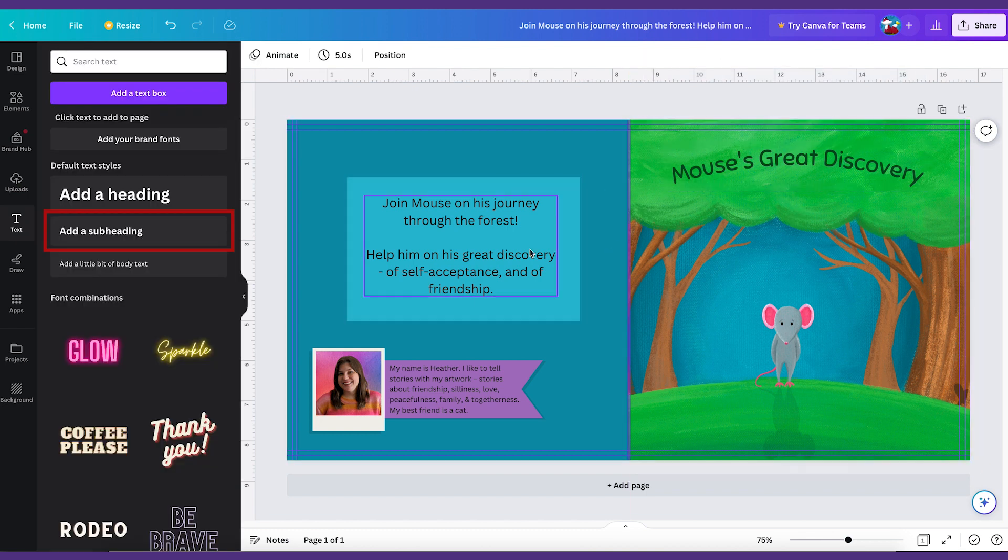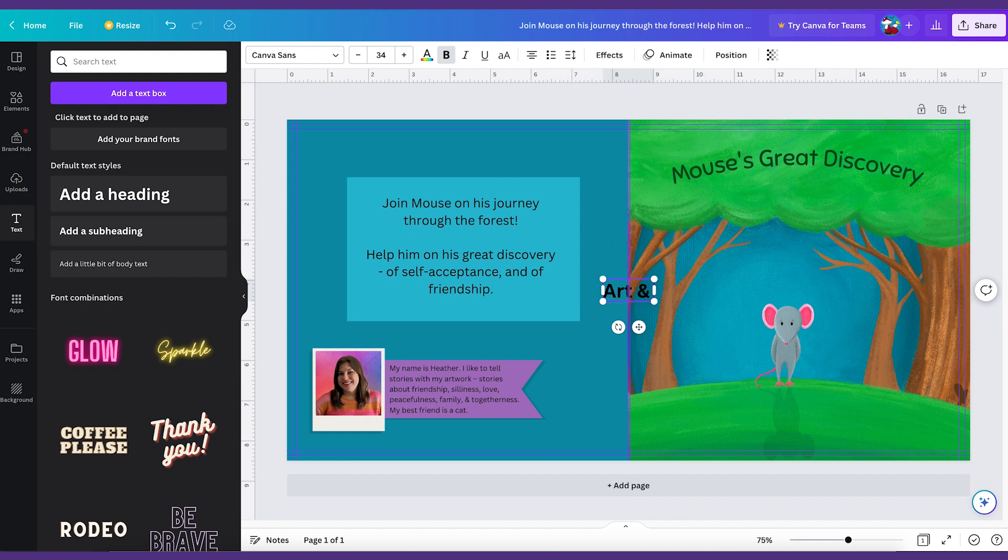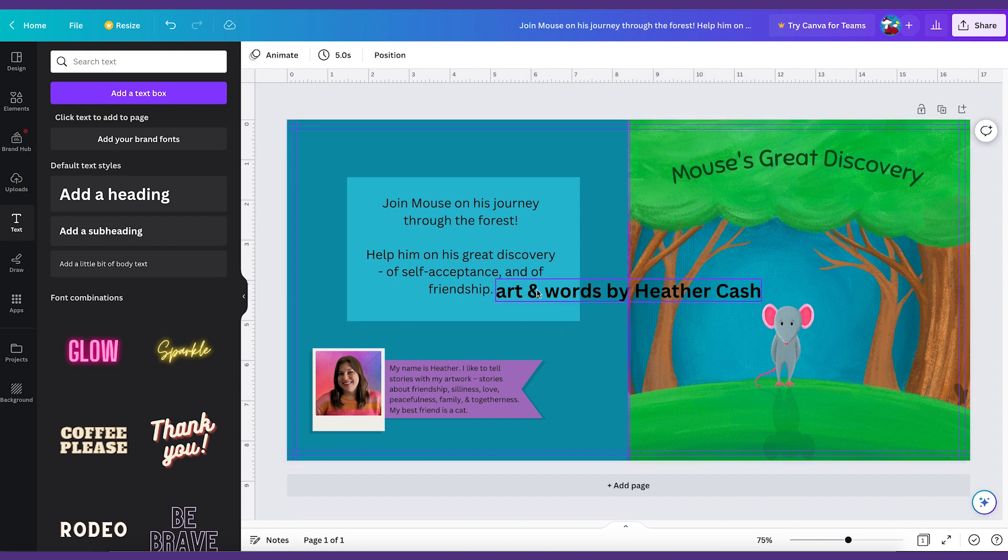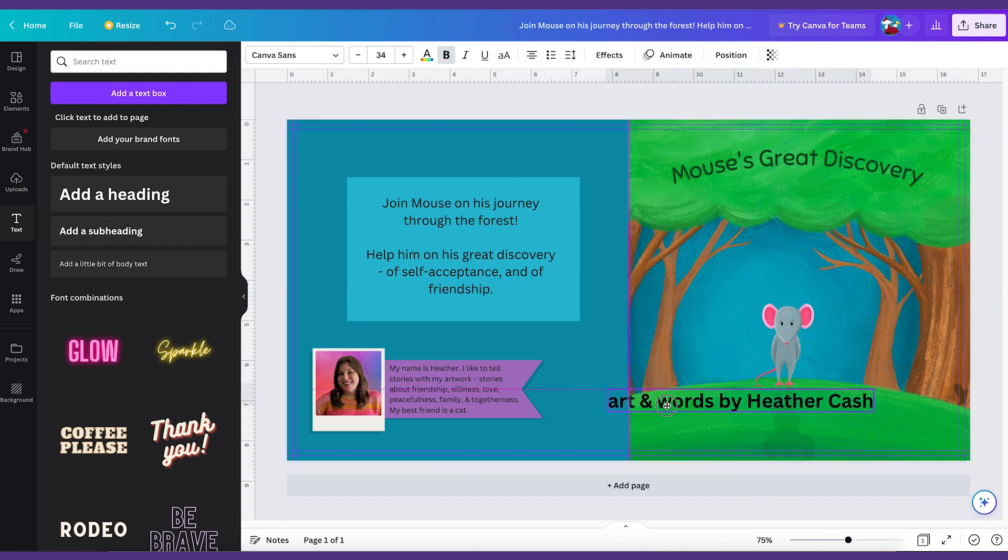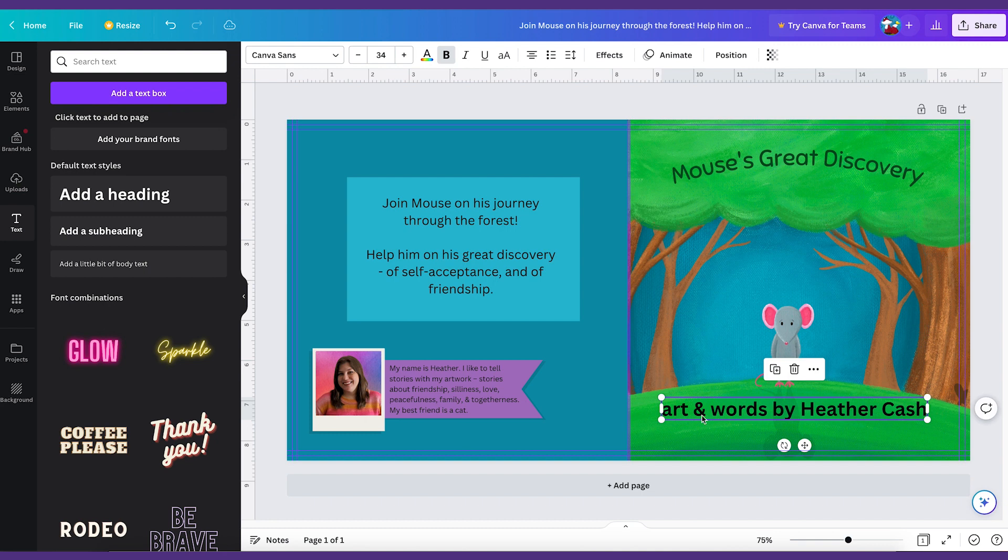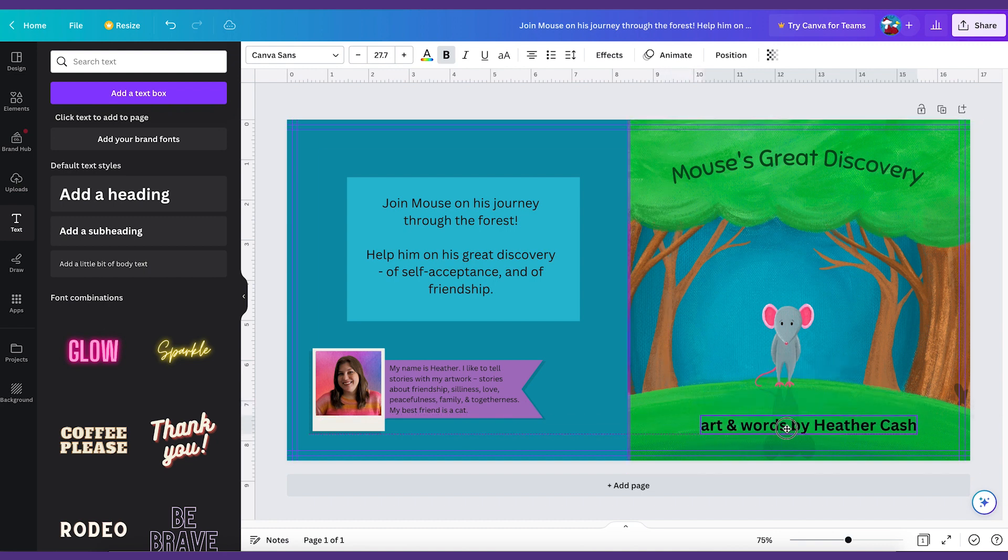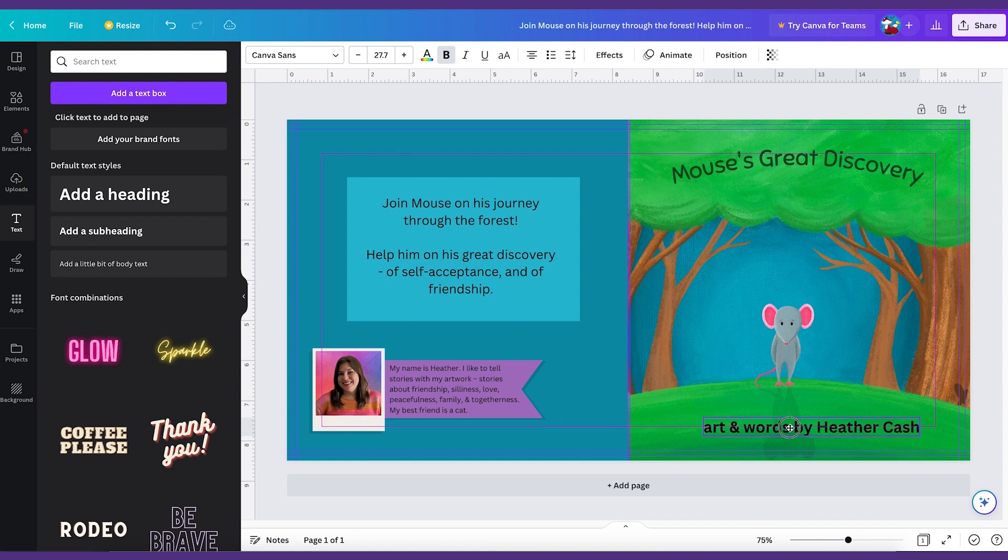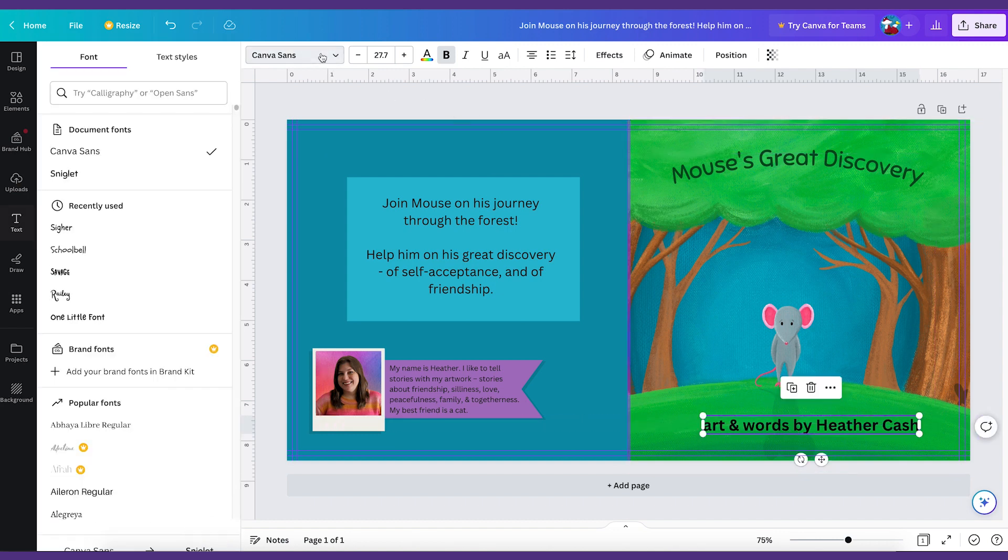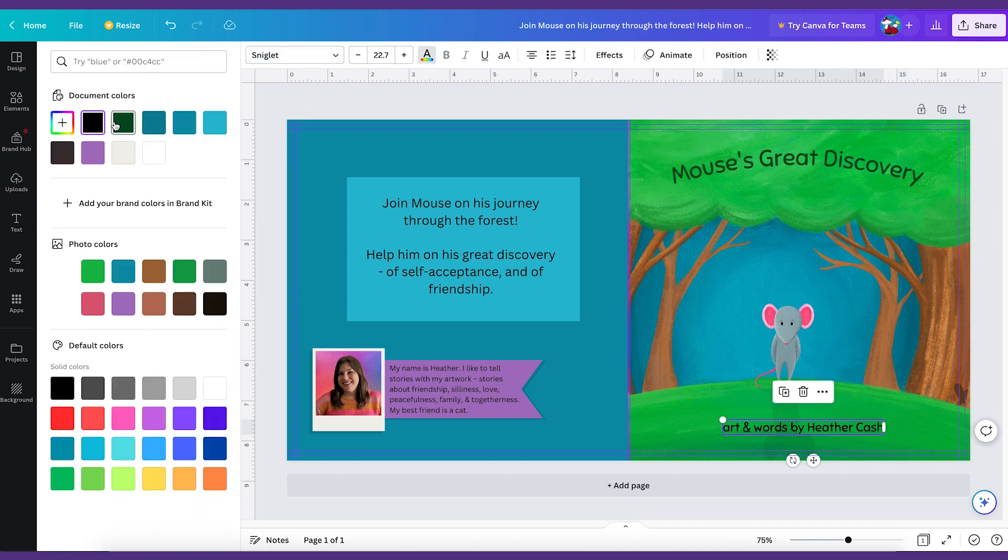Then we can just add a subheading here. And we'll just do art in words by Heather Cash. And you can do it however you want. If someone else did the illustrations then you can say written by and illustrated by or whatever just works for your situation. And I'm just going to pull this into the center here. And then I'll change the font for that one too. And I'm going to change the color to that same dark green. Now we're done. And that's pretty much it. So that is how to format your cover.